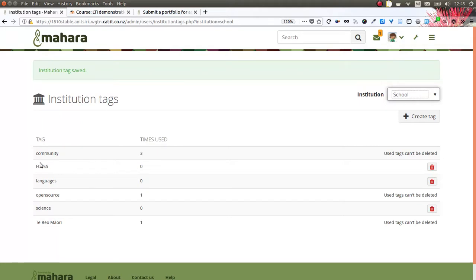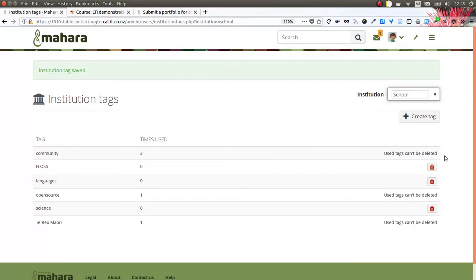As soon as a tag has been used, it is not possible to delete it anymore, because now it is in the hands of the individual students.